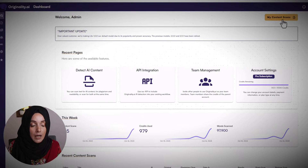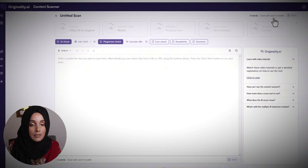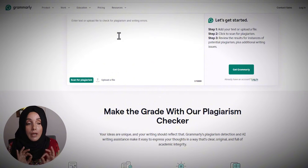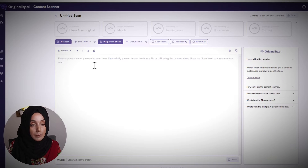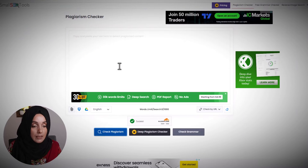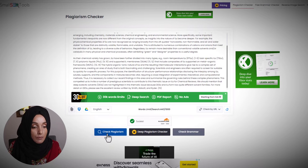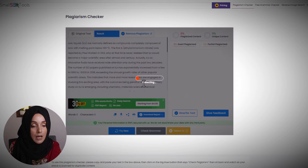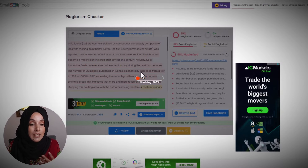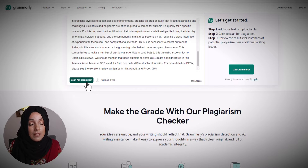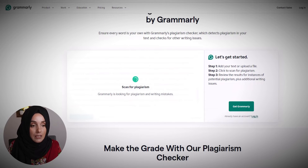When we open Originality AI, we click on 'My Content Scan' and start a new scan. Grammarly and SmallSEOTools will take you directly to their plagiarism checker page via the links available in the description. You just paste your content there. In the same way, we paste our content into SmallSEOTools' plagiarism checker and click 'Check Plagiarism,' which will run a scan to identify the plagiarized areas.